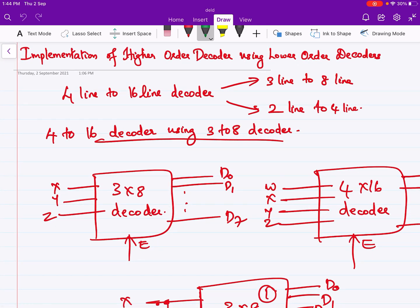Hello everyone. In this video we will see about the implementation of higher order decoders using lower order decoders. As in the case of multiplexers, we can implement a decoder having more number of inputs using a decoder with less number of inputs. For example, we can implement a 4 line to 16 line decoder using a 3 line to 8 line decoder or using a 2 line to 4 line decoder. Decoders with enable inputs are used for the implementation of higher order decoders using lower order decoders.